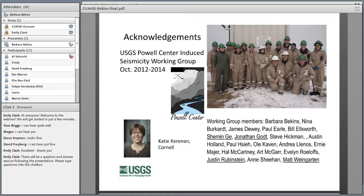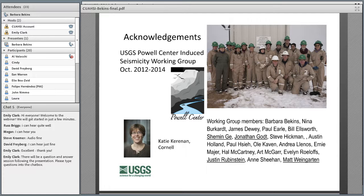I'd like to acknowledge the USGS Powell Center, where we carried out this study from October 2012 to 2014. The Powell Center invites proposals between USGS and academia to carry out synthesis and analysis studies, calling for proposals once a year in January. I'd like to especially acknowledge co-authors Jonathan Gott, Justin Rubenstein, Matt Weingarten, and Katie Karinen at Cornell University, whose idea was really the basis for the second study.